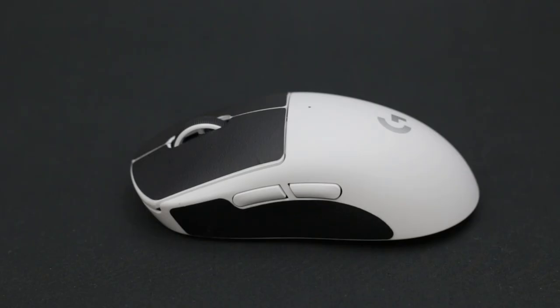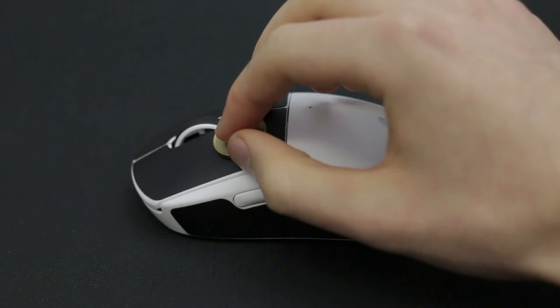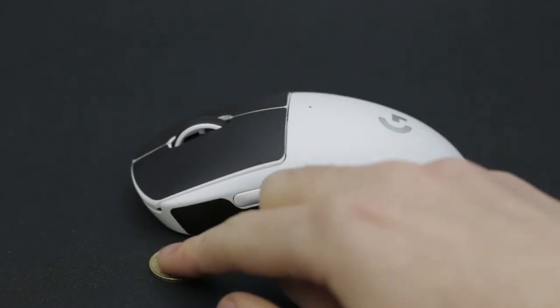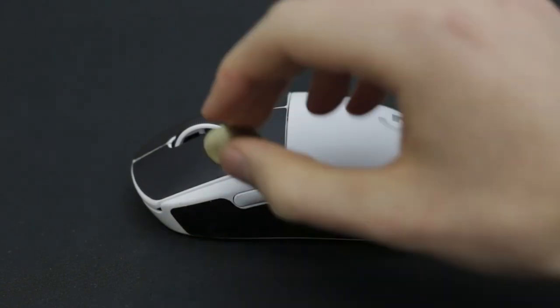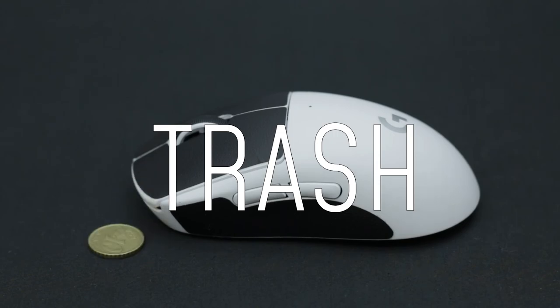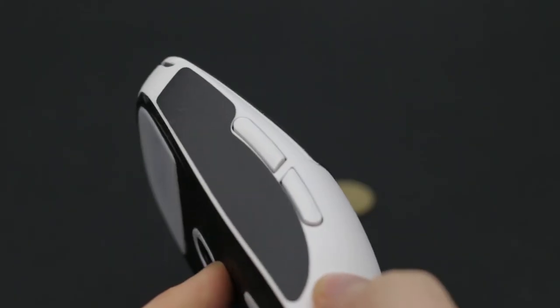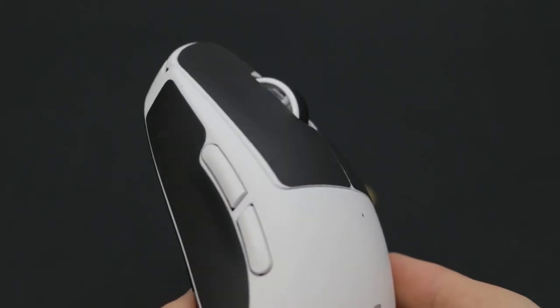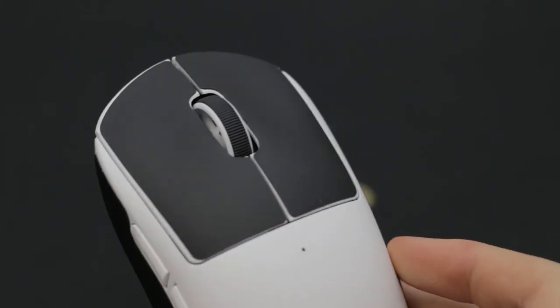The stock grip tape of the G Pro Wireless does a slightly better job, but as you'll see when I show the other ones, this grip tape is simply said, trash. I'm sorry, but no way I'm putting this on my $150 mouse.